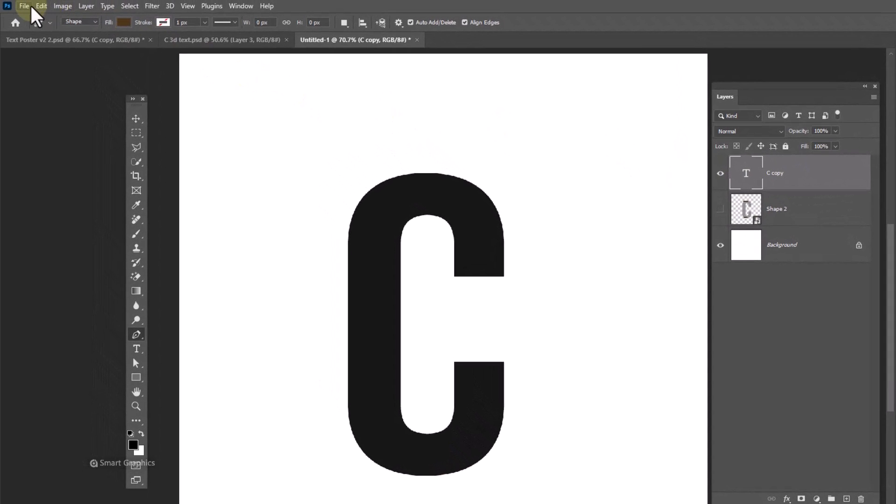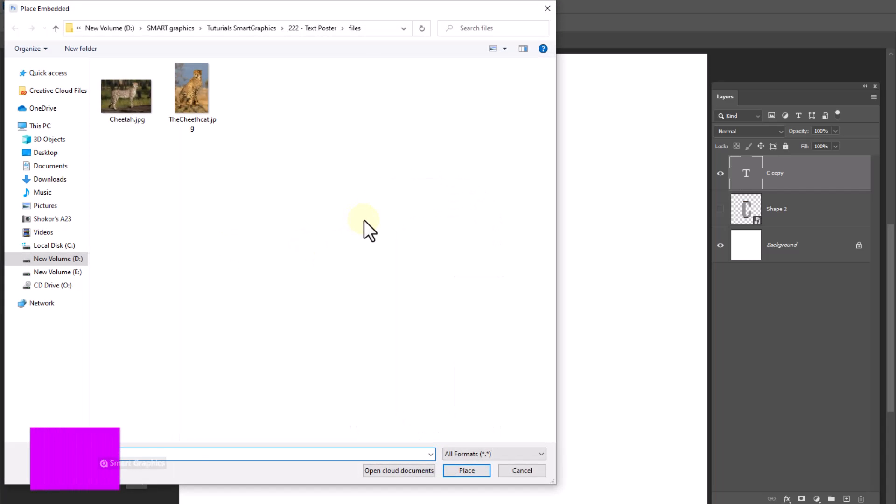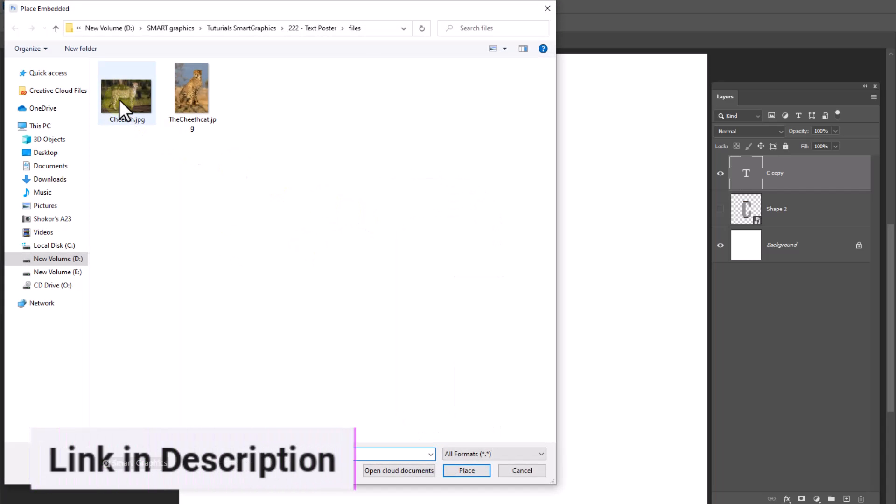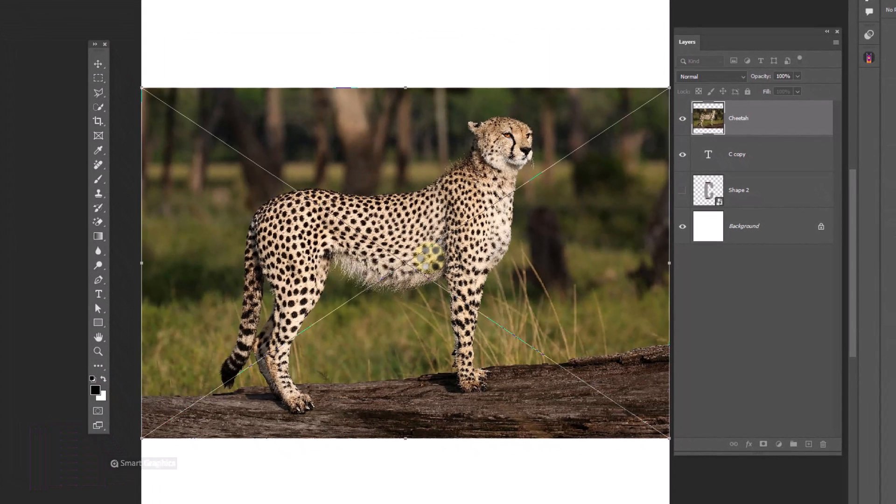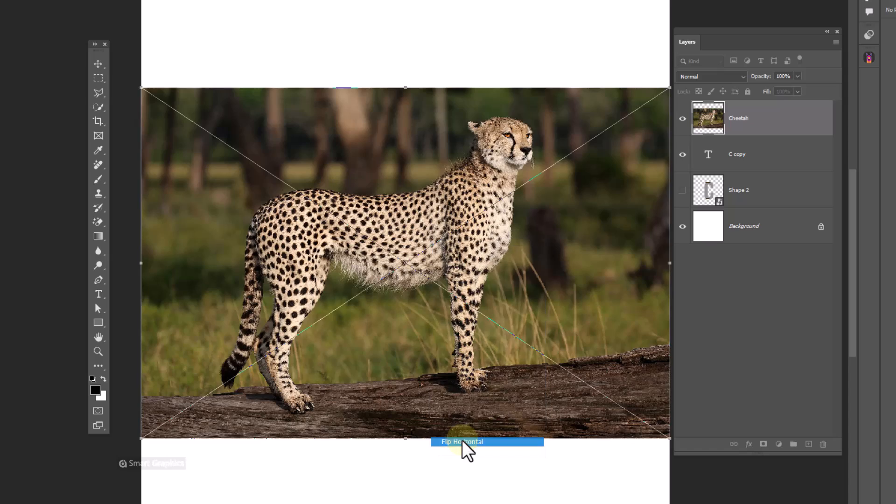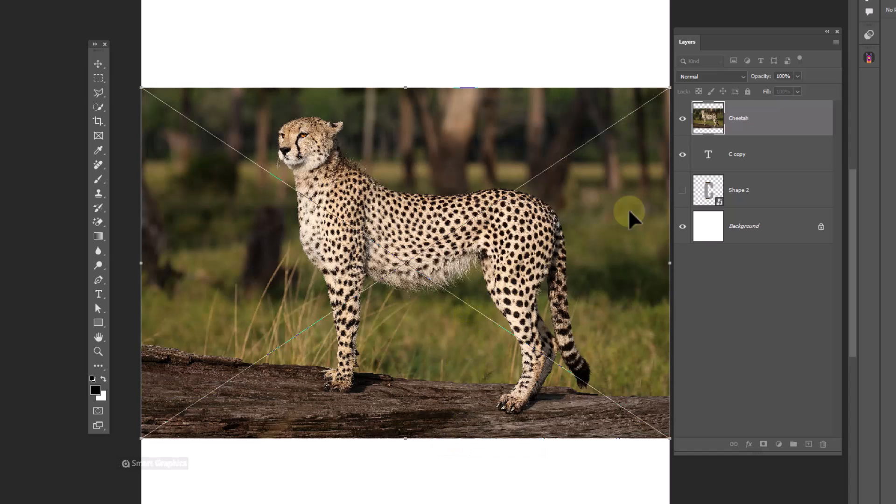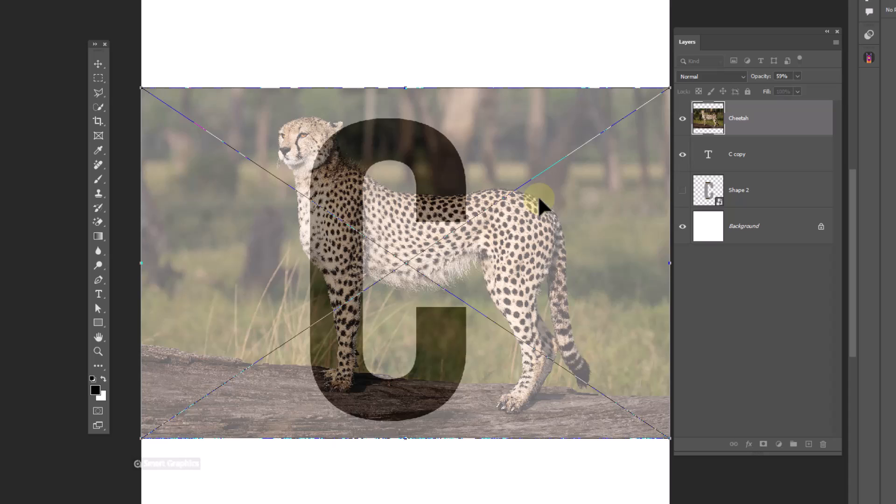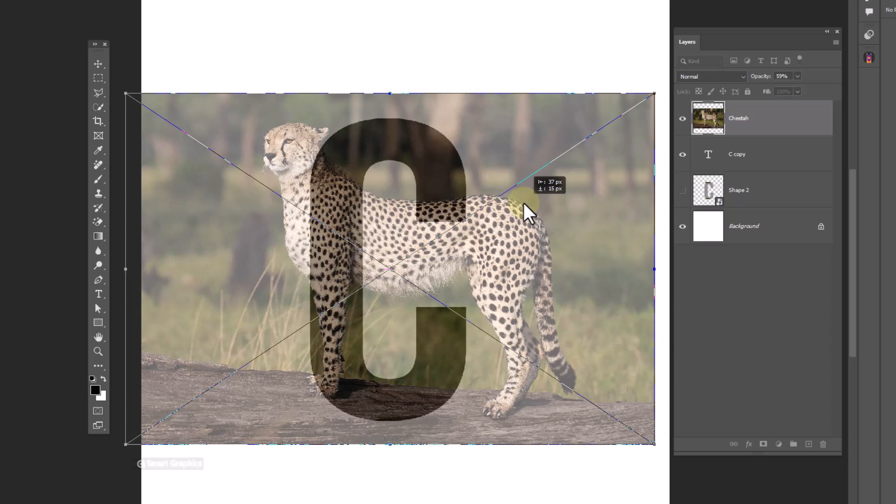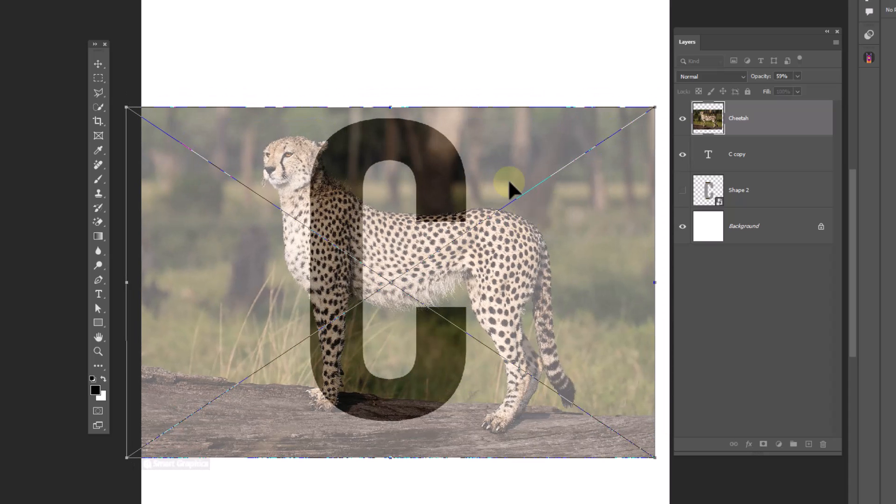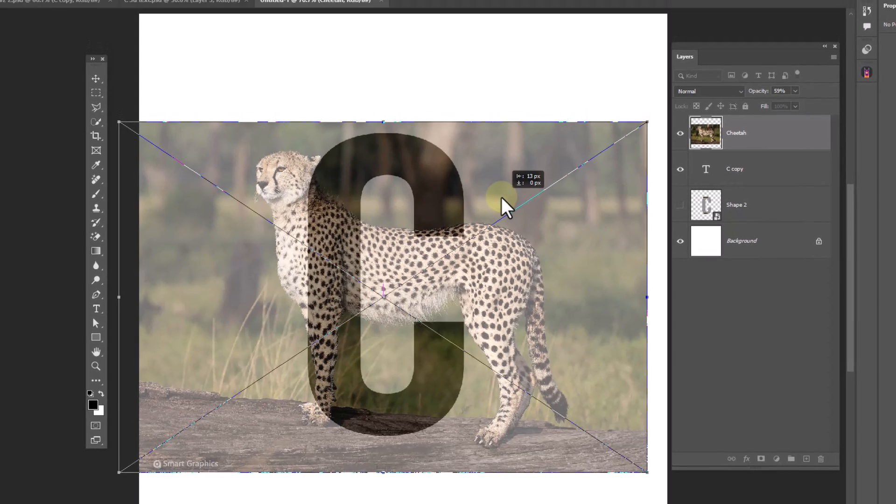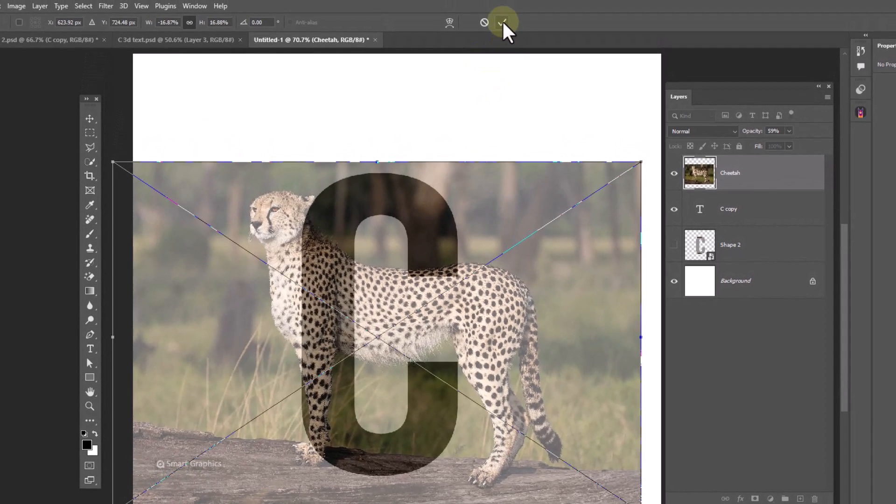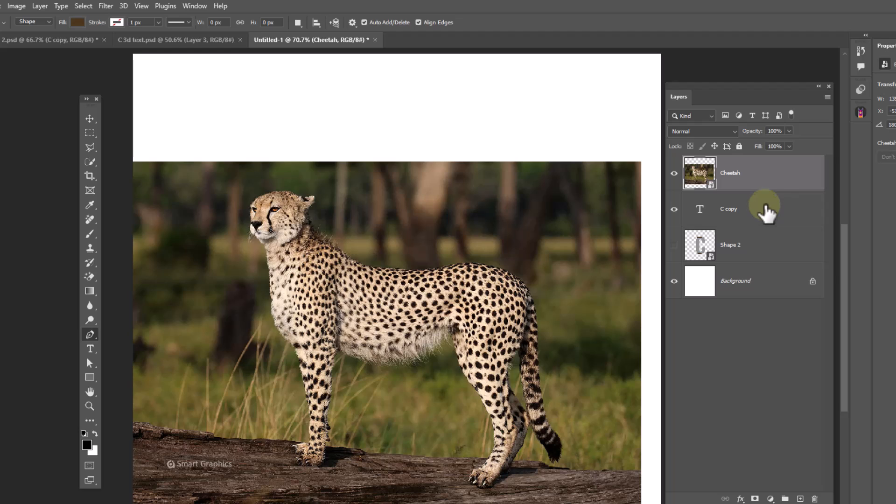Go to file menu, choose place embedded. Double click on your image. Right click and choose flip horizontal. Decrease the opacity so we're able to see the text layer and adjust image size accordingly. Reset opacity back to 100%.